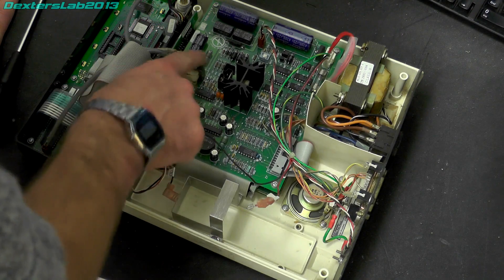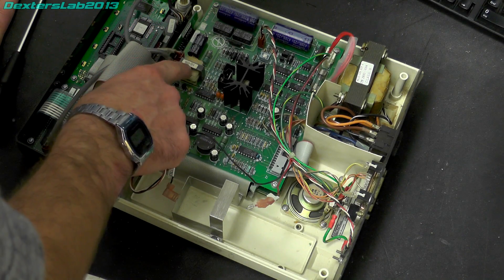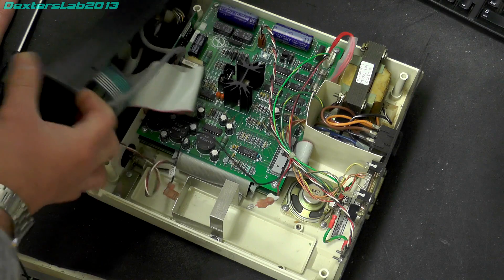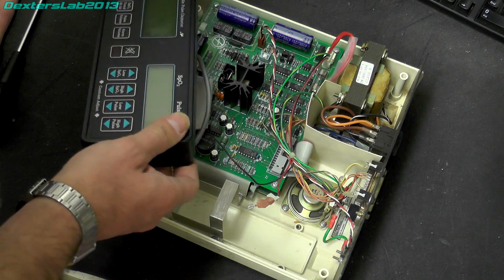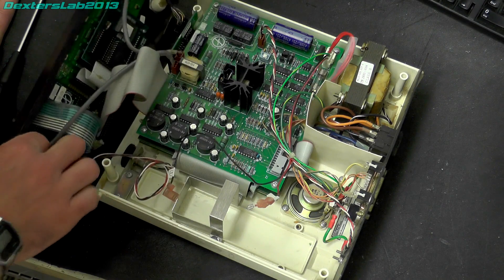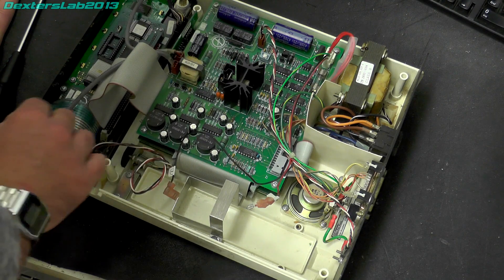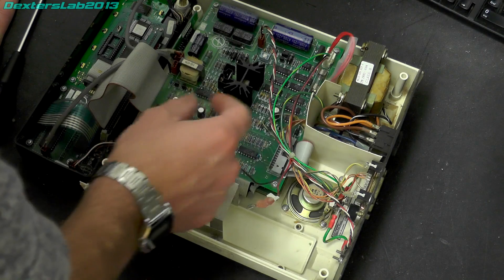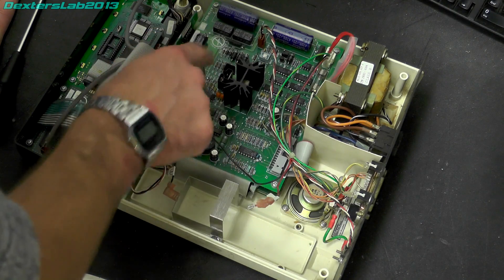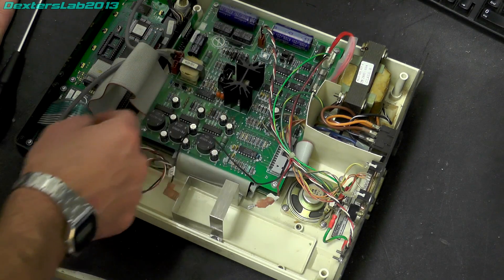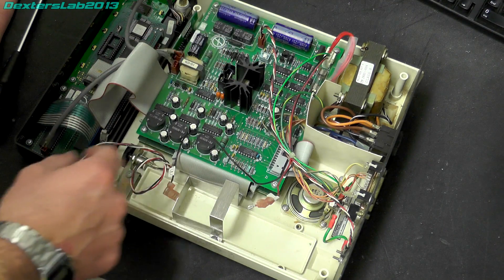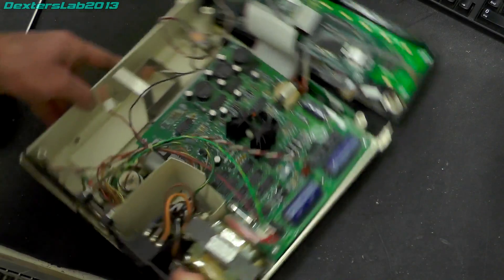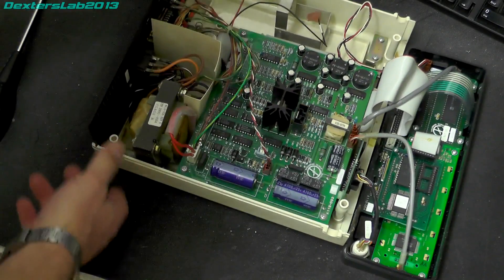We've got another transformer on the board there. I wonder given the age of this, the backlight might be electroluminescent, so that might be the transformer that does the backlight.